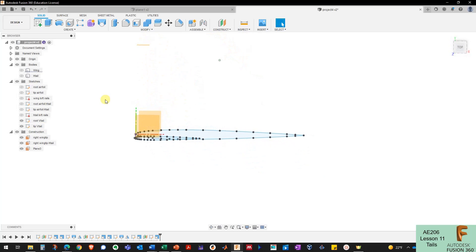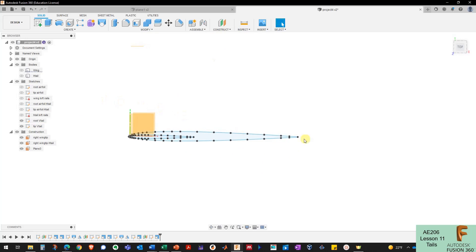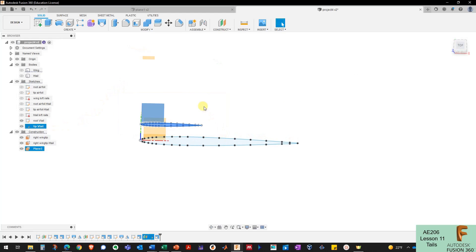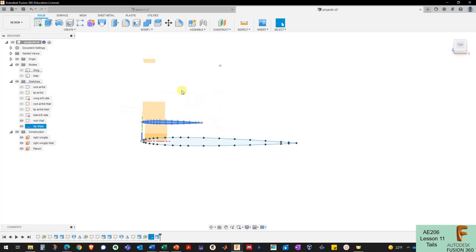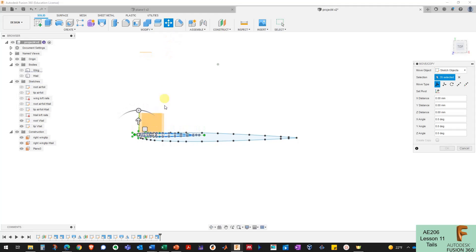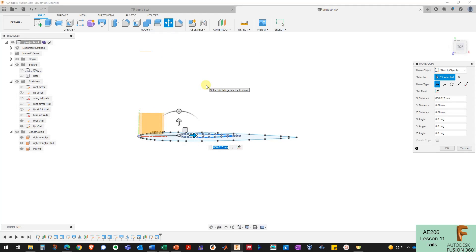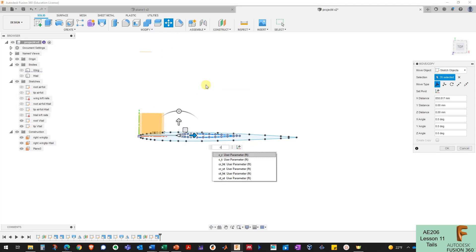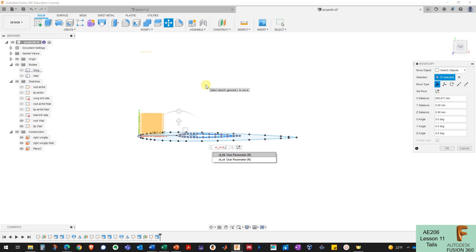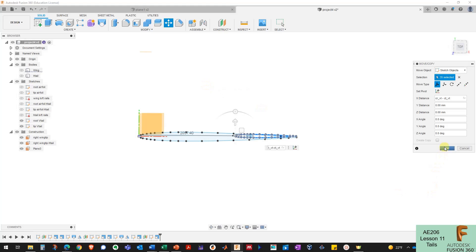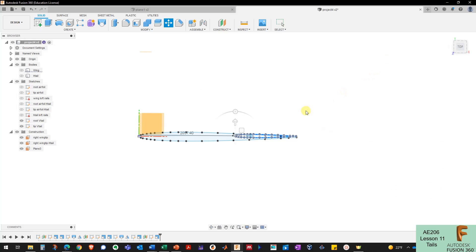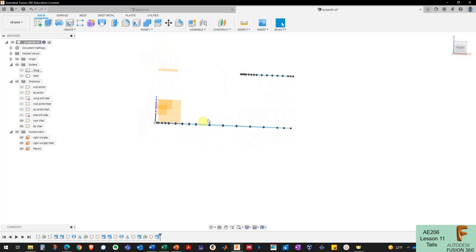I want the V-tail to be lined up with the trailing edge between root and tip. So I'll select the tip of the V-tail, use Move/Copy, and move it back by a distance of CR_VT minus CT_VT. That will line up the trailing edges between the top and bottom of the vertical tail.